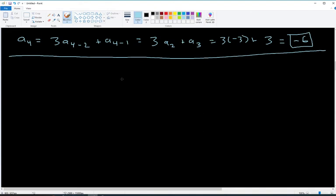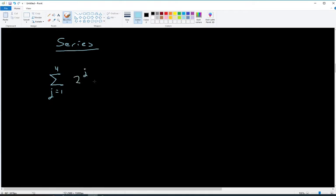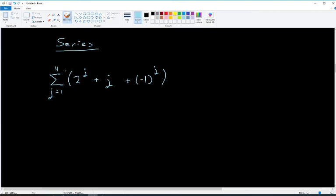The final topic is series — this is where you add up a bunch of the terms of a sequence. We'll use sigma notation. For example, the sum from j = 1 to 4 of (2^j + j + (-1)^j). The bottom number tells you where to start, the top tells you where to stop, and you hit all whole numbers in between.